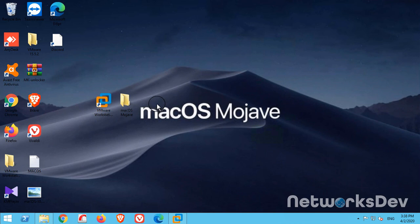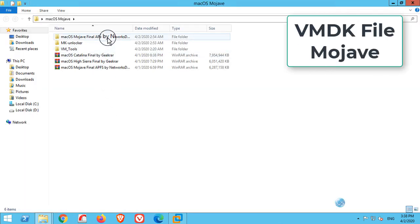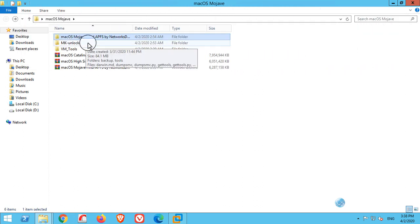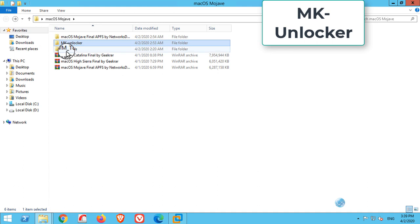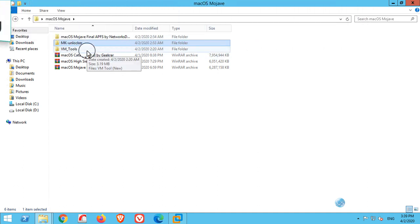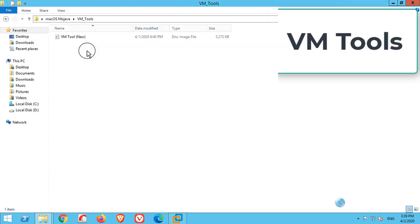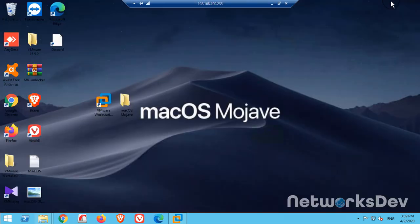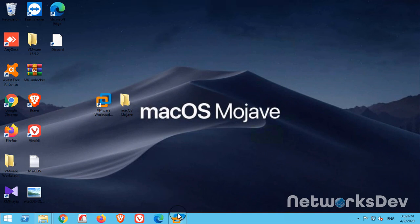What you need to install macOS Mojave: number one, you need macOS Mojave VMDK files for VMware. Second, you need MK Unlocker to unlock macOS on the virtual machine. Third, you need VM Tools for smooth operation.